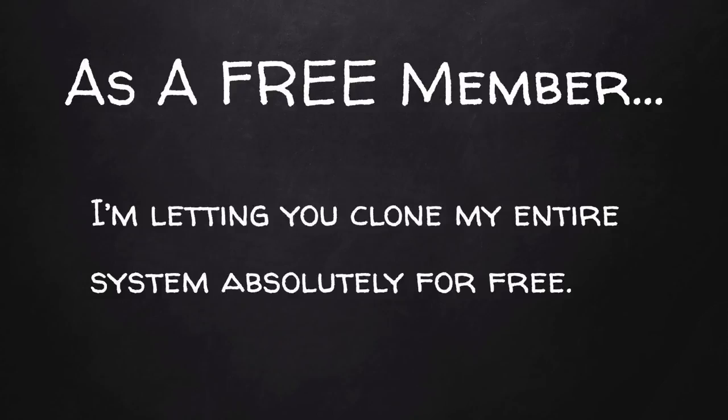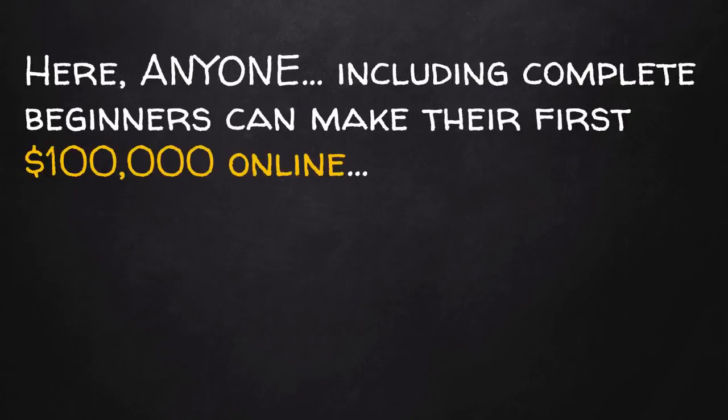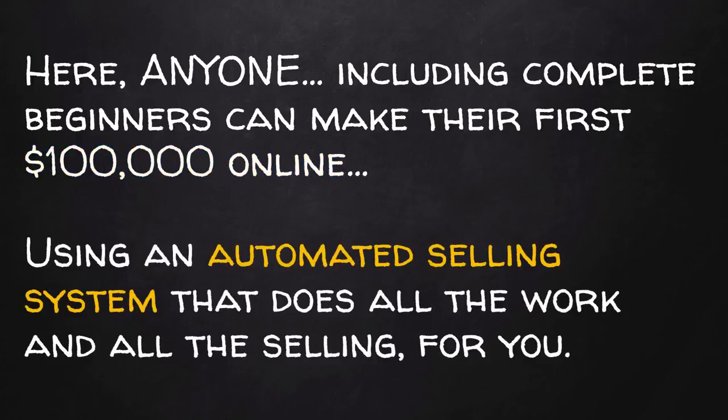And as a free member of the Earn Easy Commissions program, I'm letting you clone my entire system absolutely for free. This is why I say that this is the first free program where anyone, including complete beginners, can make their first $100,000 online using an automated selling system that does all the work and all the selling for you.